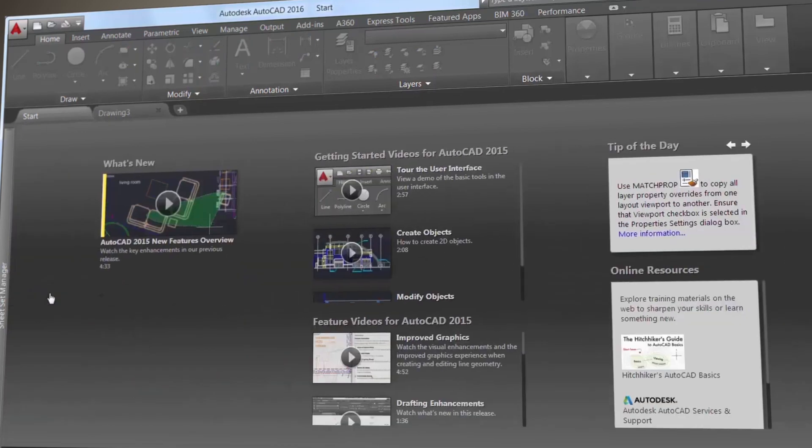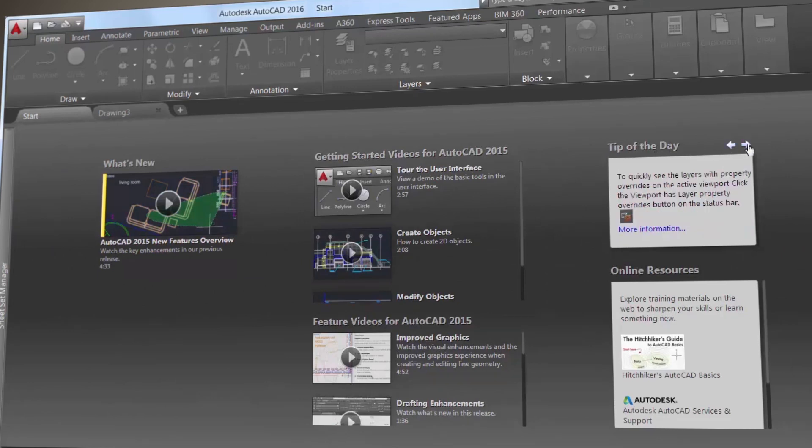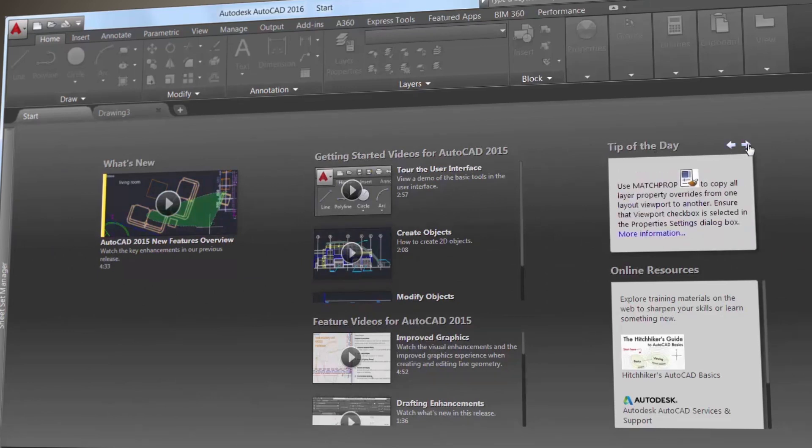The Learn page is filled with news, tutorials, and online resources, and here you'll find the tip of the day that's updated every 24 hours so you can expand your AutoCAD knowledge daily.